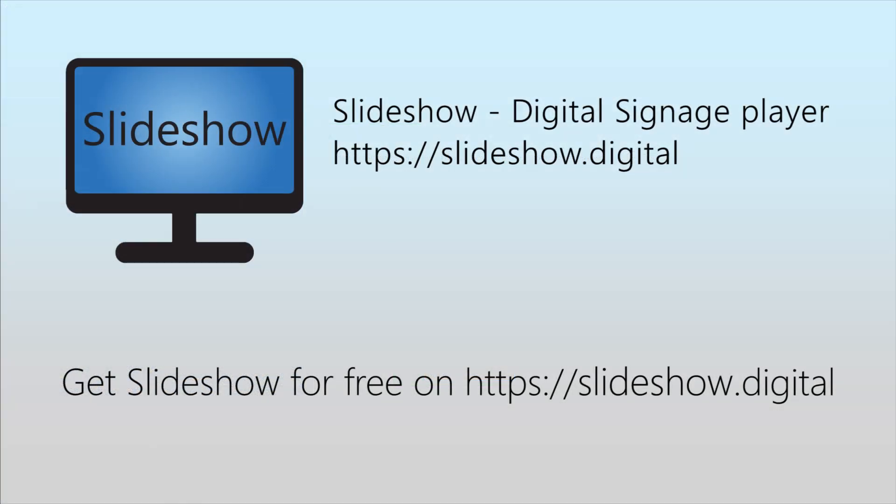That's all for today. Thank you for watching. You can download Slideshow app for free on website slideshow.digital or through Google Play Store.